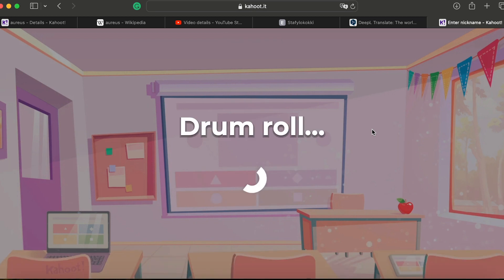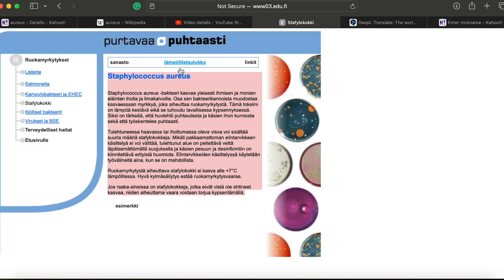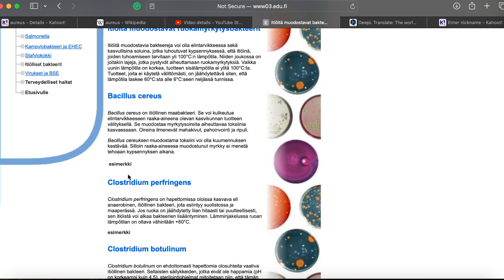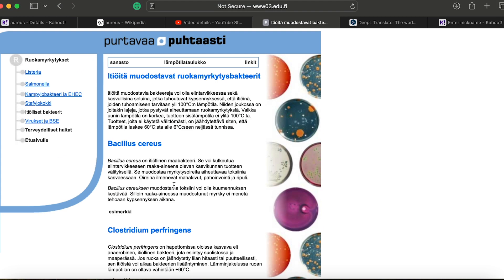That's it for Staphylococcus aureus today. Next session we will learn about Bacillus and Clostridium pathogens.